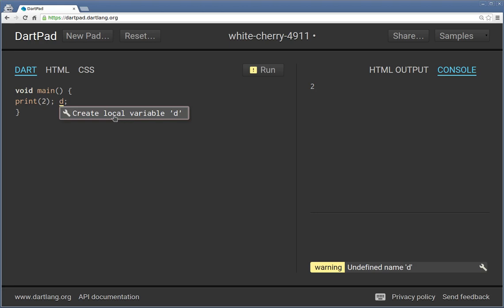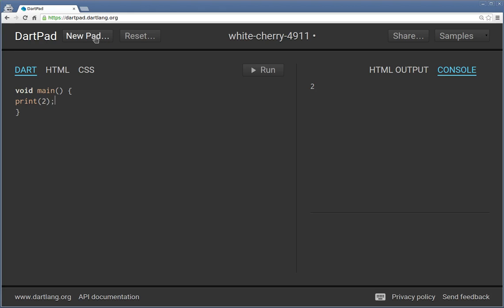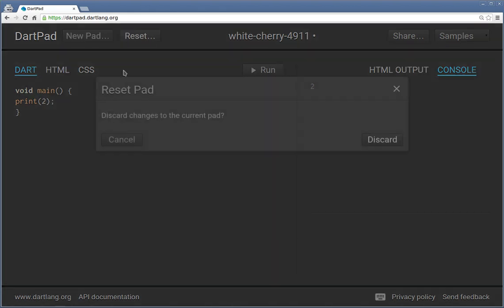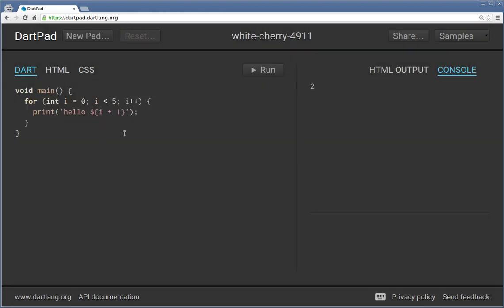Create local variable D. It was just a mistake. New pad. Reset.